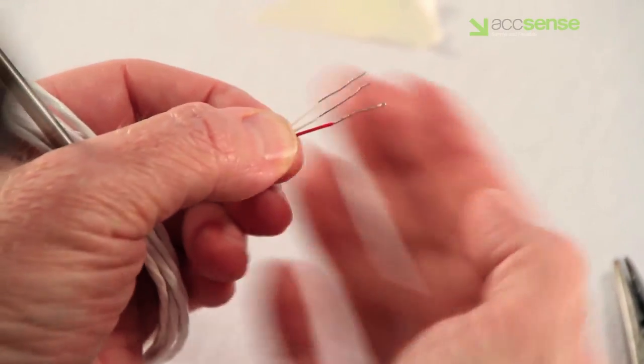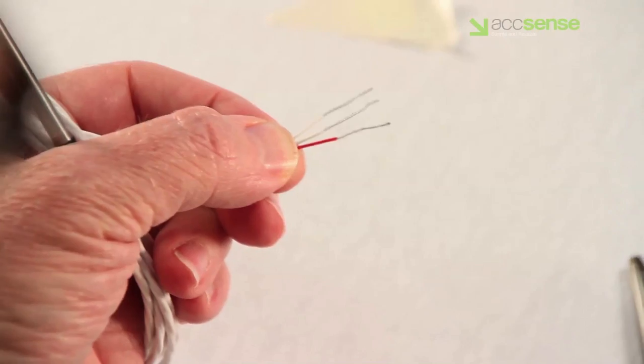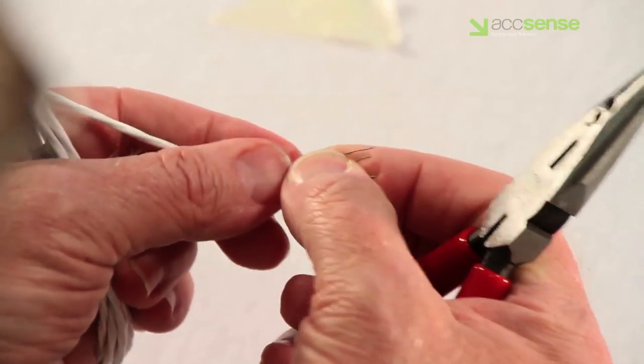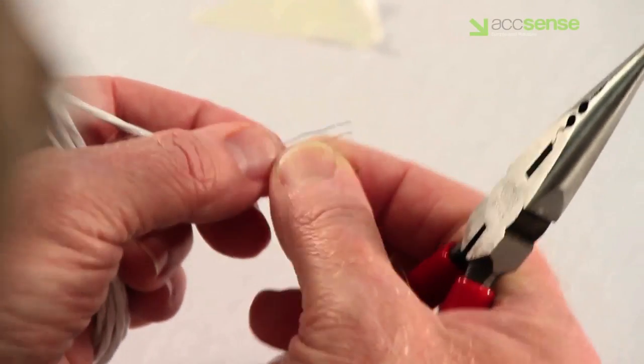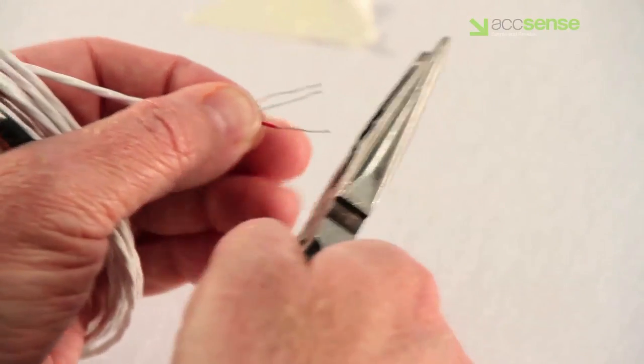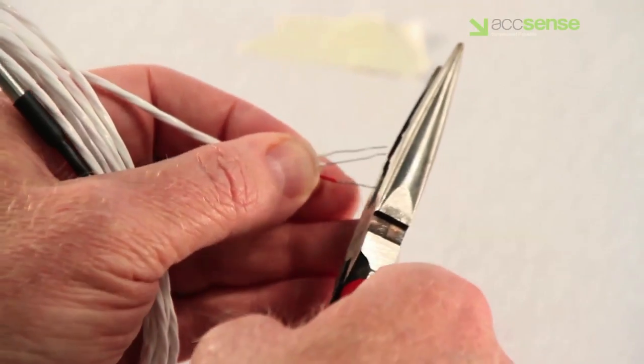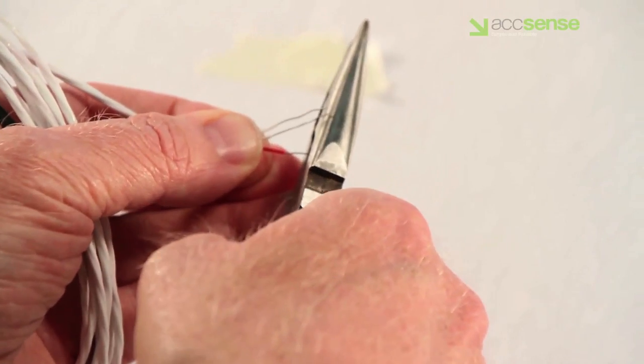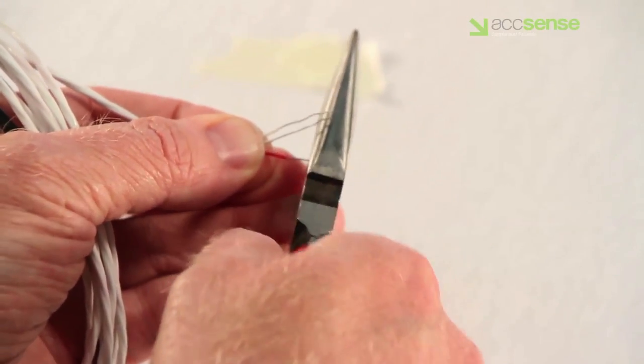Before installing the probes, check the stripped length and shorten the length of exposed wires to a quarter inch if necessary in order to prevent any shorting of the wires at the terminal block.